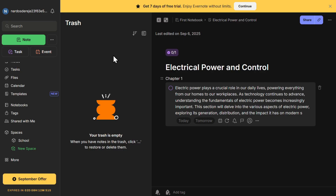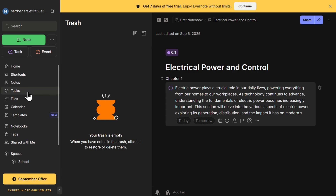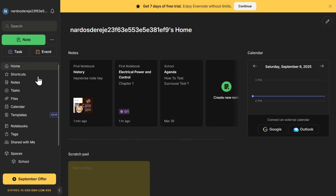This is how you use Evernote as a complete beginner. It's a fantastic tool for staying organized whether you're using it for work, school, or personal projects. Thanks!